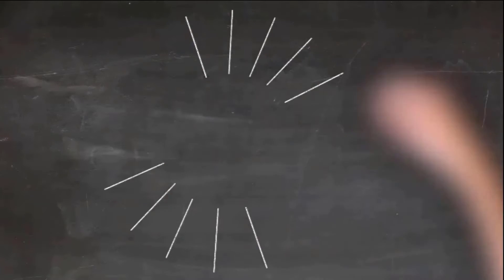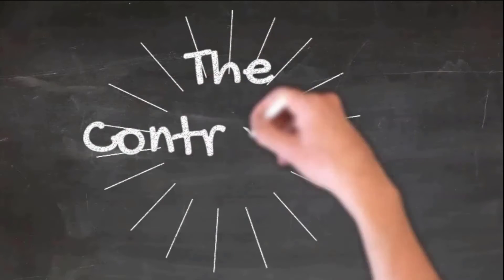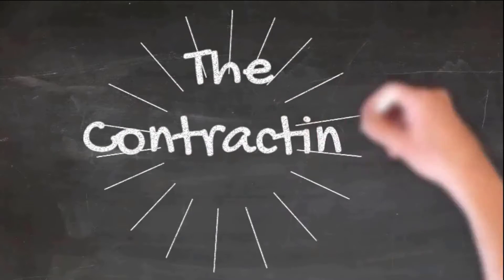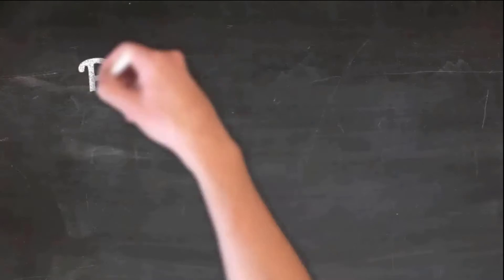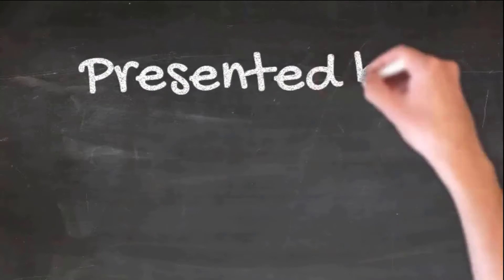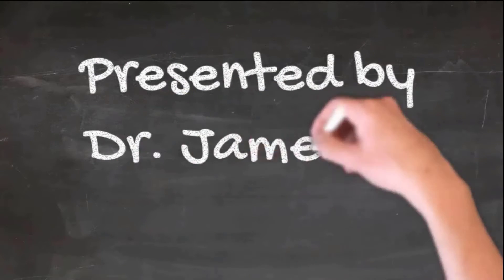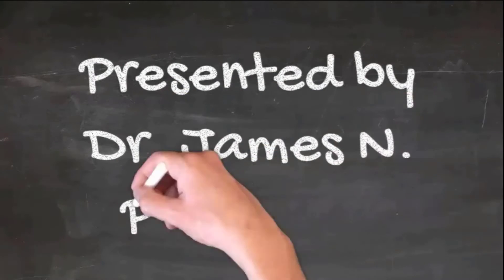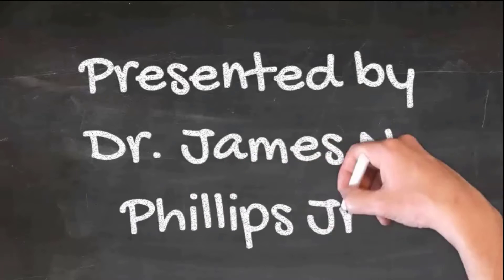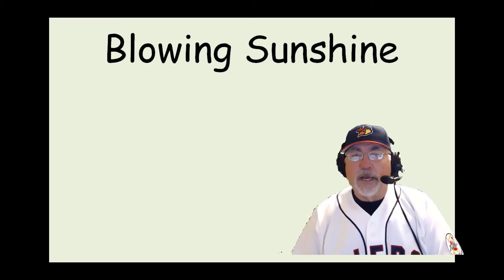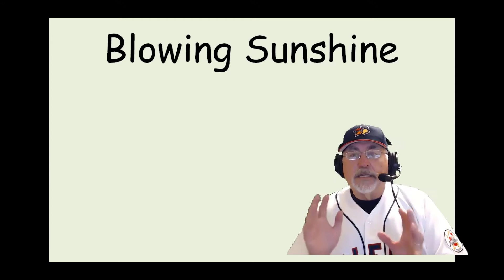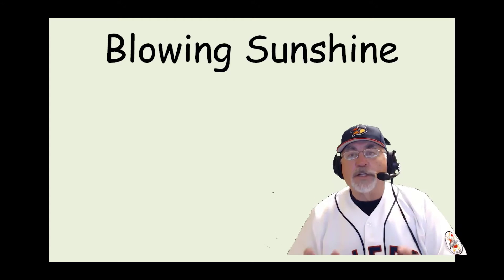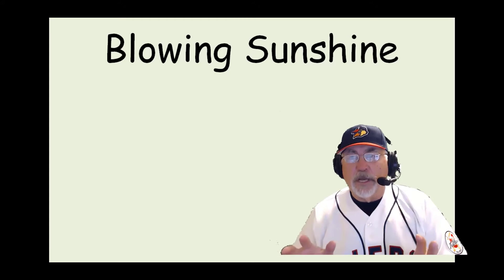Hello, this is The Contracting Guy. Today's episode is about blowing sunshine. Welcome to The Contracting Guy. I am The Contracting Guy, and today I want to talk to you about blowing sunshine.